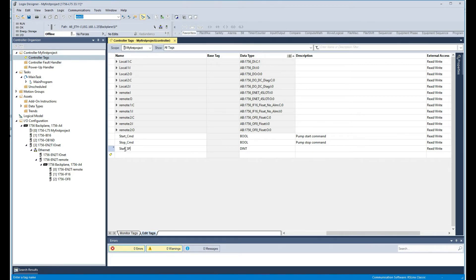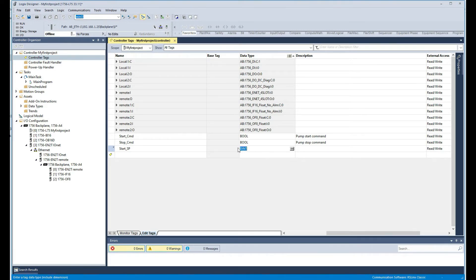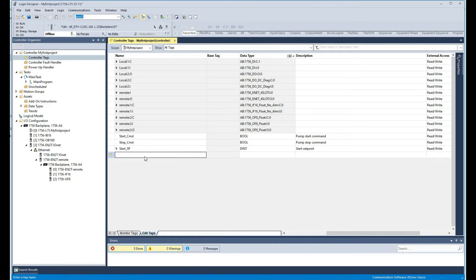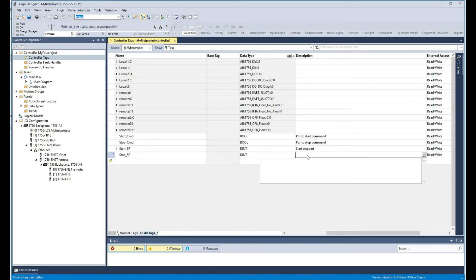We're going to say pump stop command. We're also going to have start set points, and this time I'm going to make it double integer. Start set points, so we'll just keep the double integer. Stop set points, again double integer is fine. Stop set point.